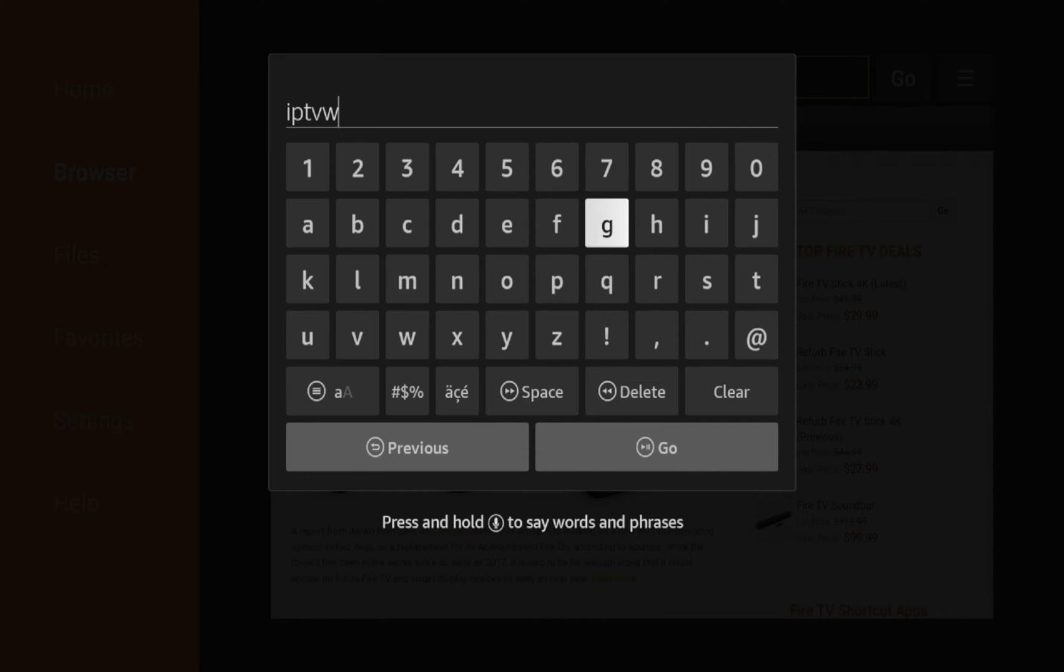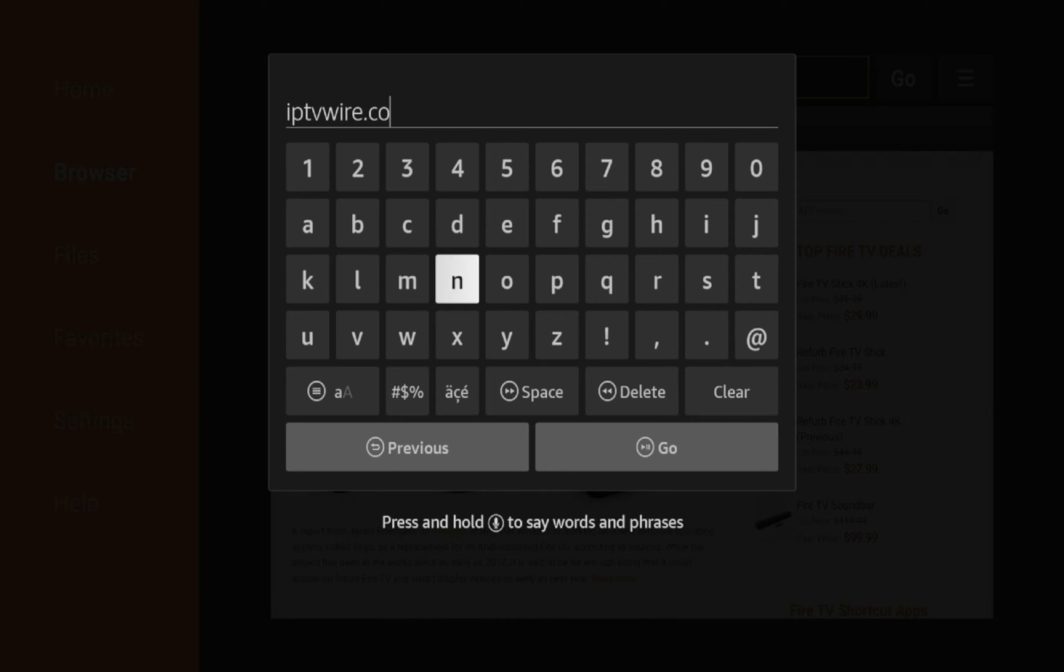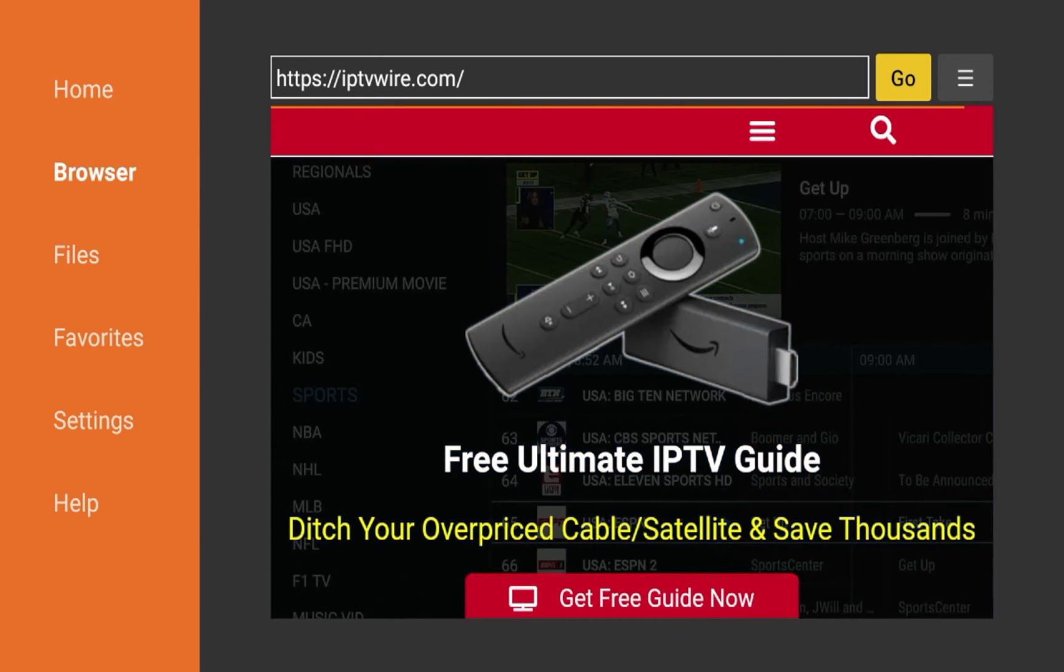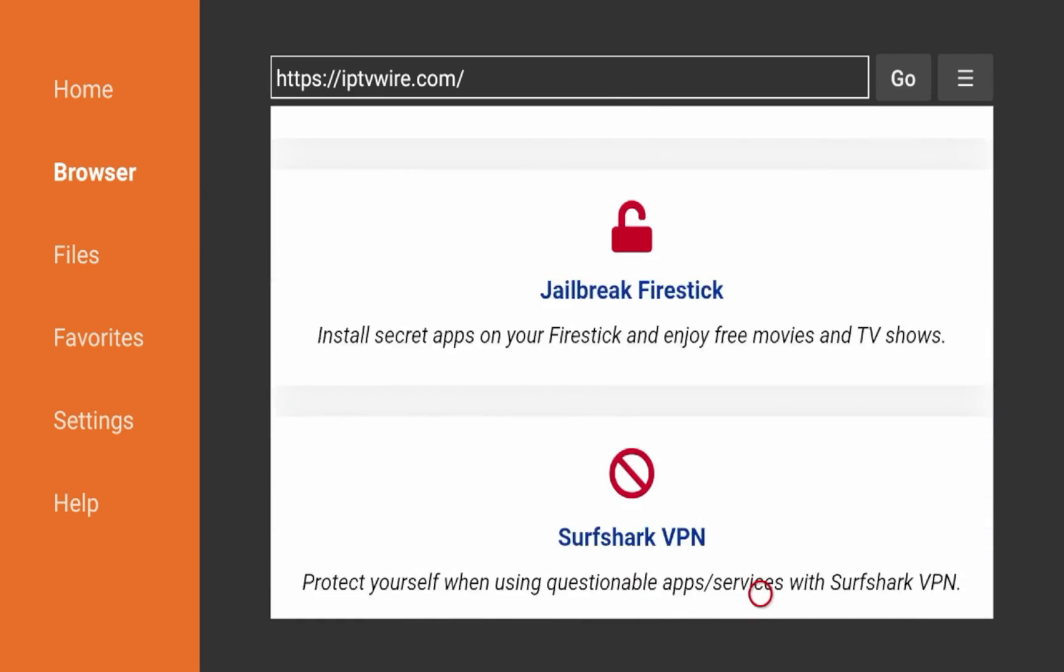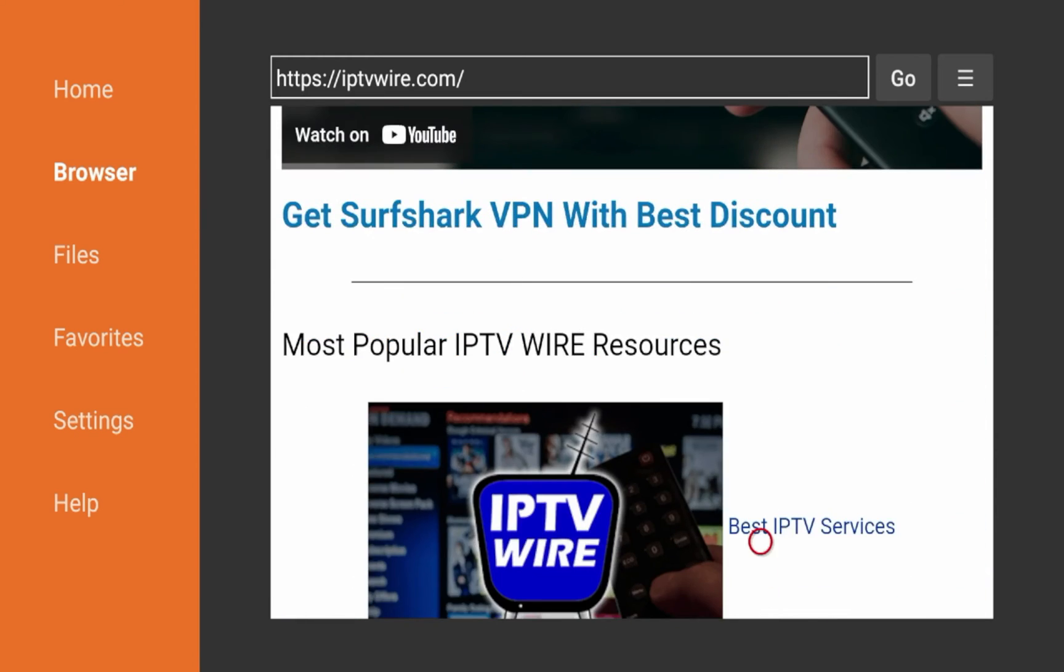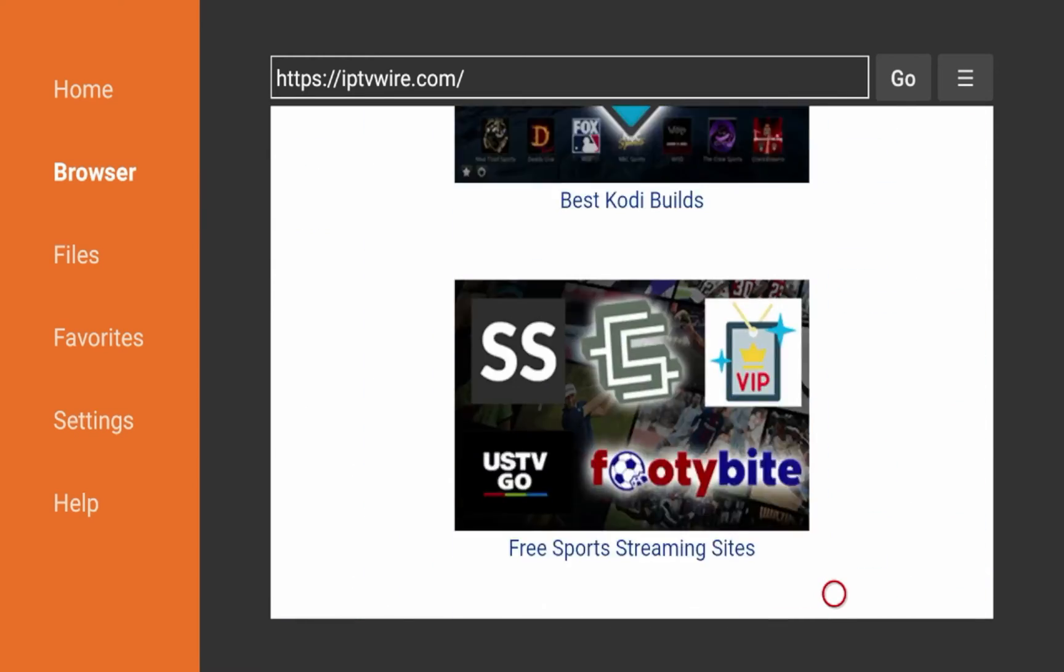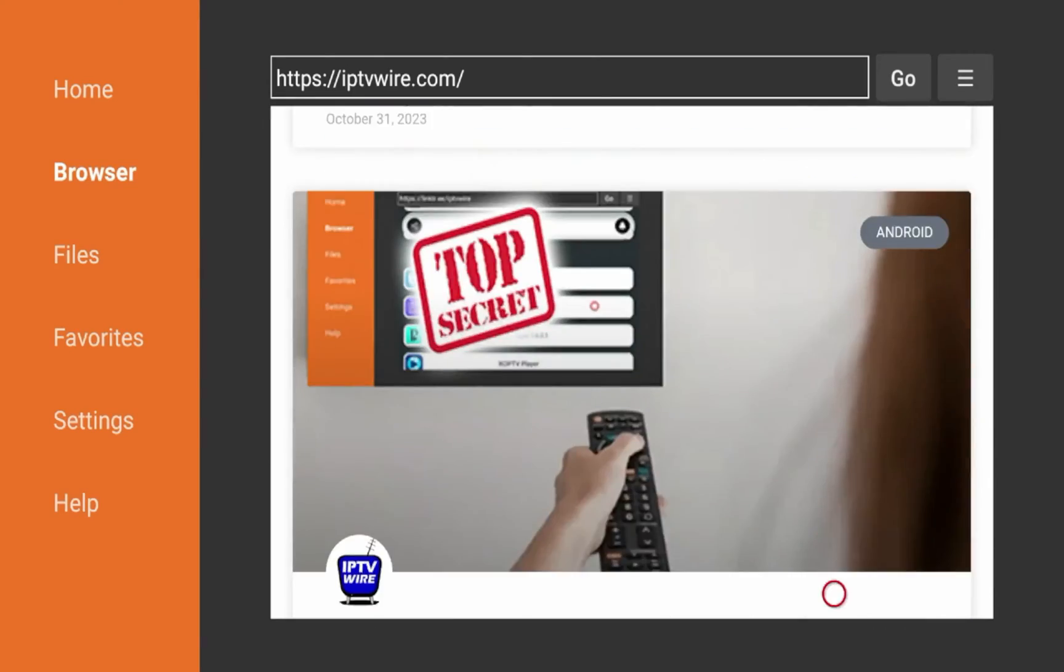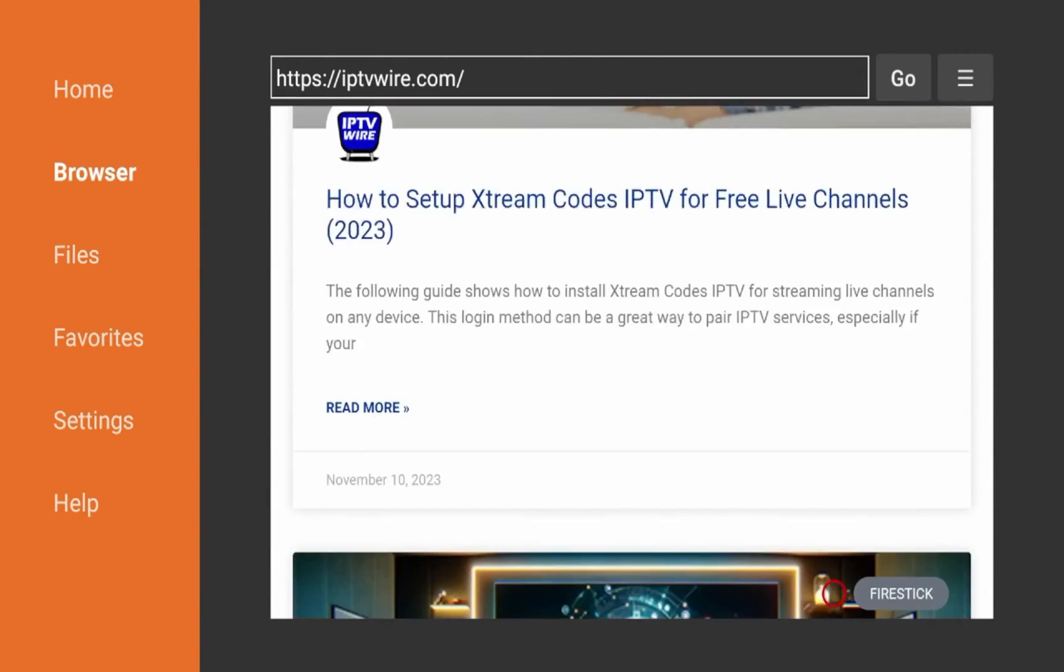And it should act as just a typical web browser where you can browse around my website. So I'm going to click iptvwire.com and I'm going to click go. And just give it a few seconds while it loads up my website. And here we go, guys. So obviously, this looks pretty clean in my opinion. I got my popular YouTube video there, some popular guides on my website. And I'm just scrolling through to see how this operates on downloader.